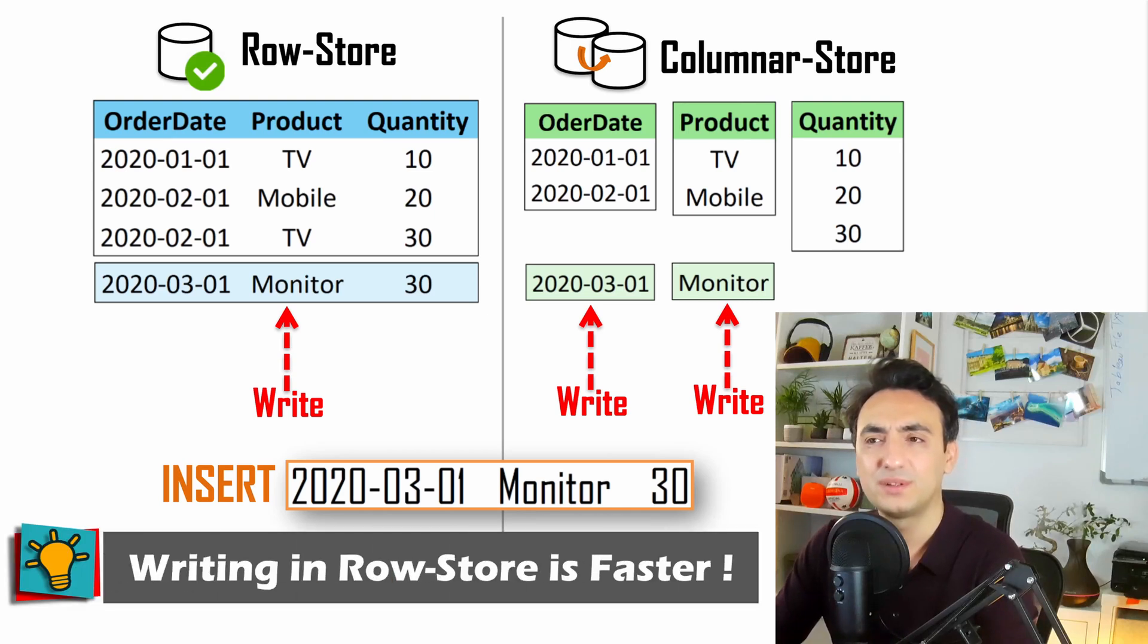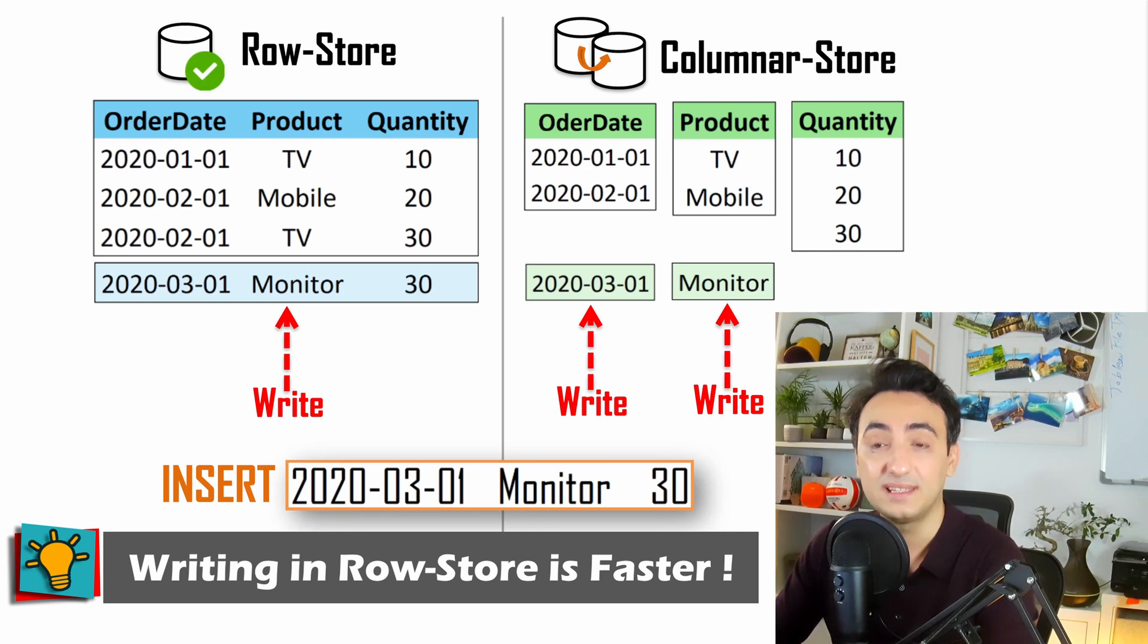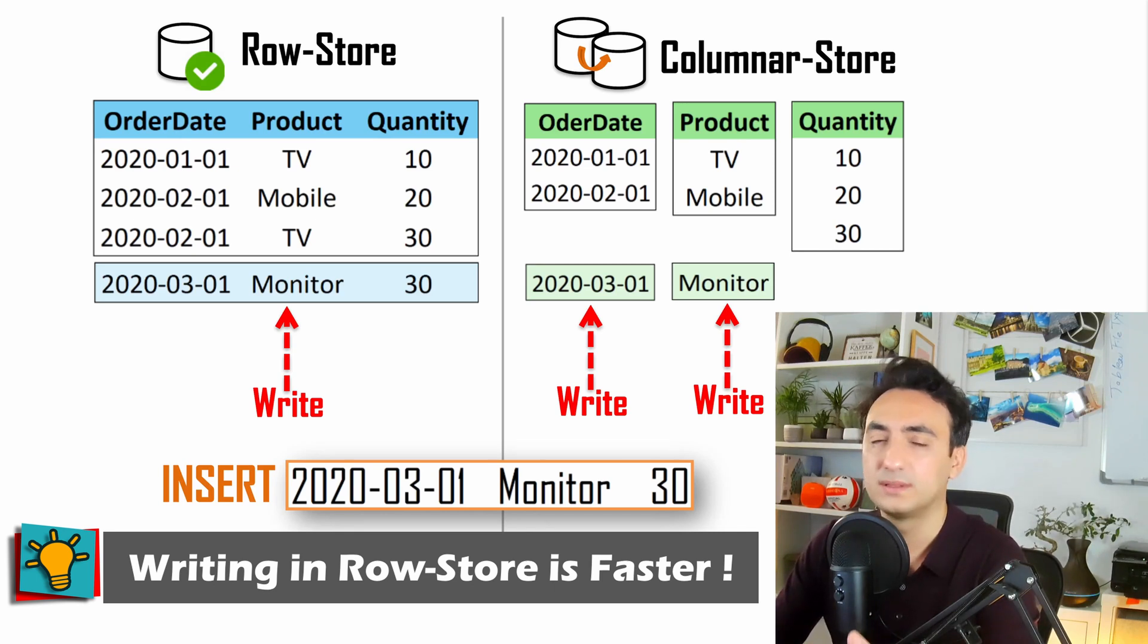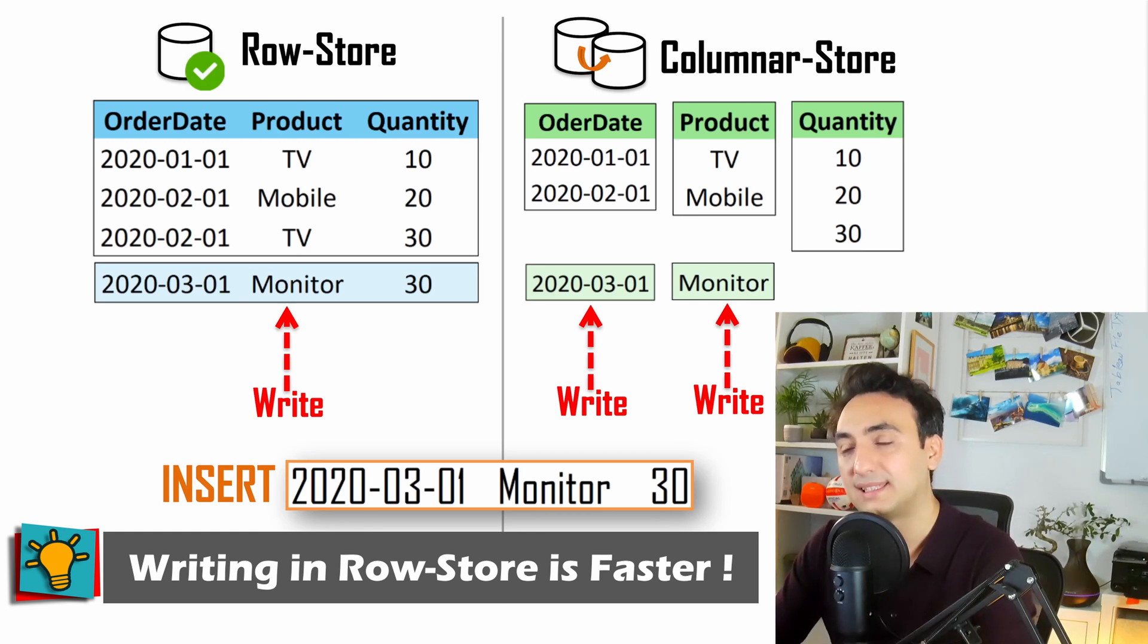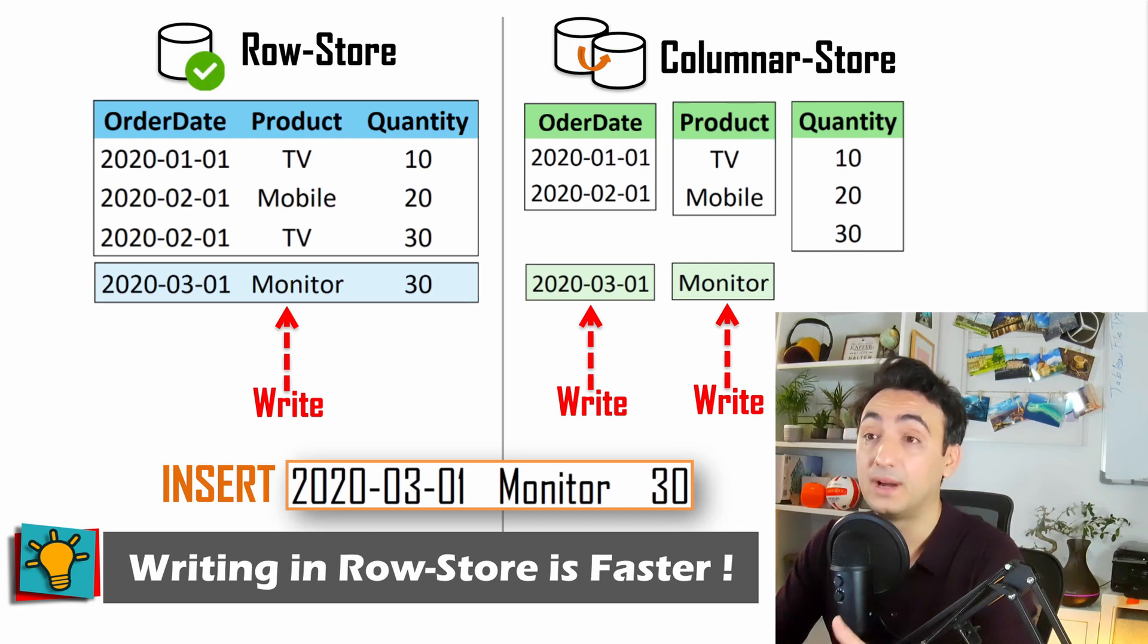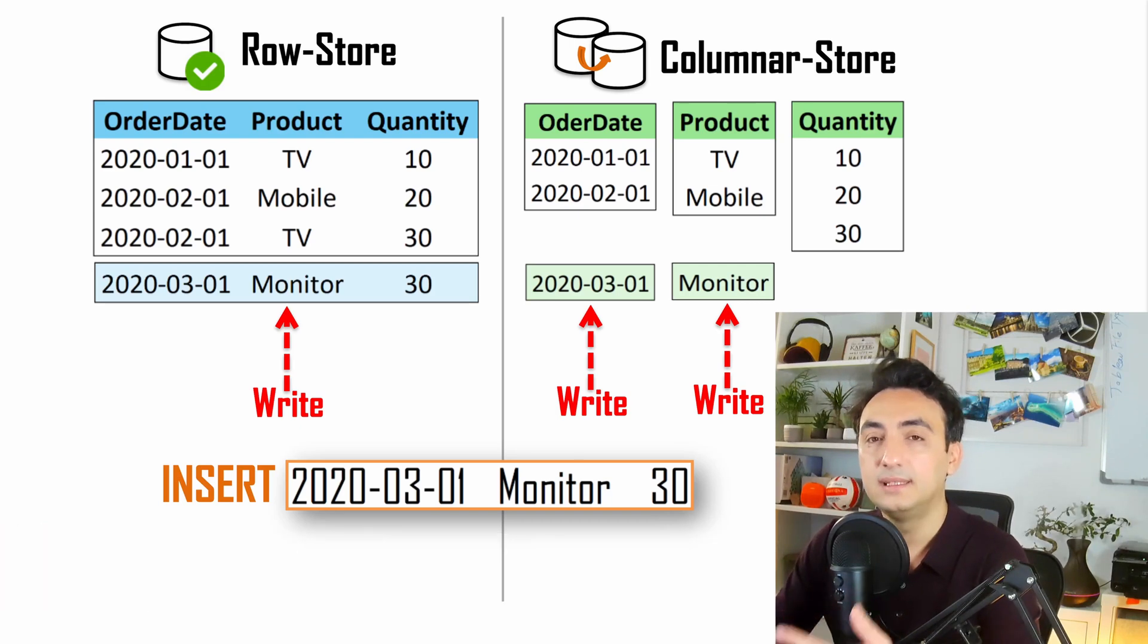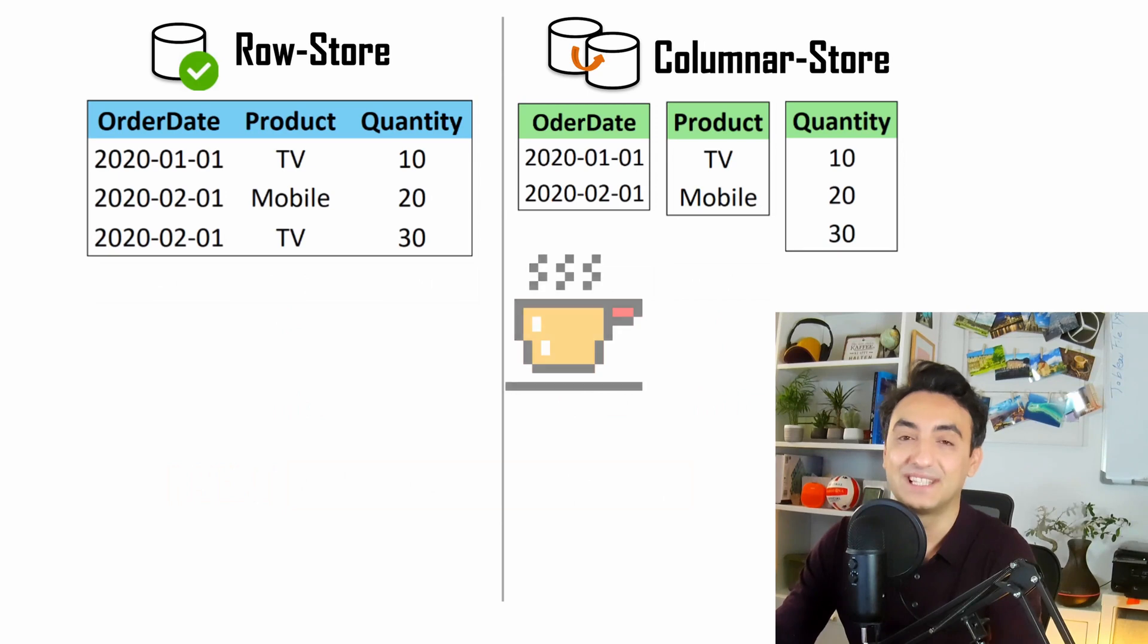As you can see in this example, writing to column store is much more complicated than writing in row store. In row store, things are easier. You have one write operation and that's it. But with column store, we have two write operations and all the logic of checking the columns. So writing new data in column store is slower than writing to row store and needs more resources.